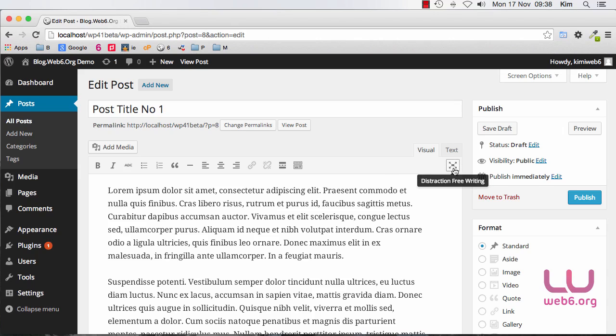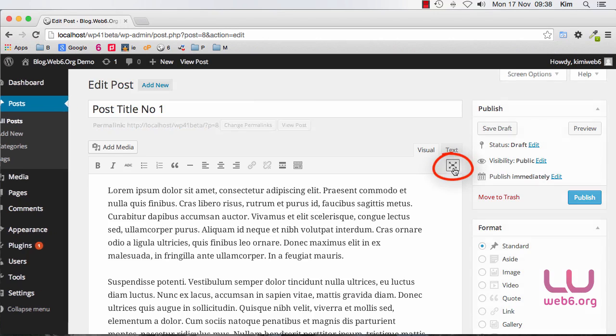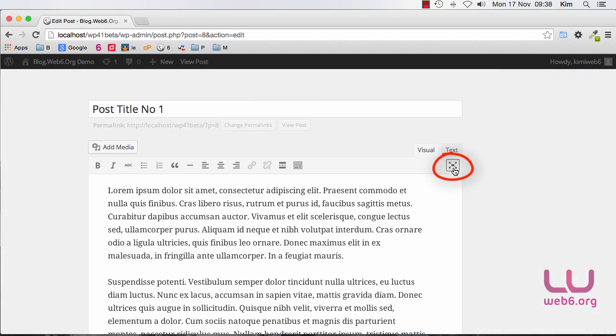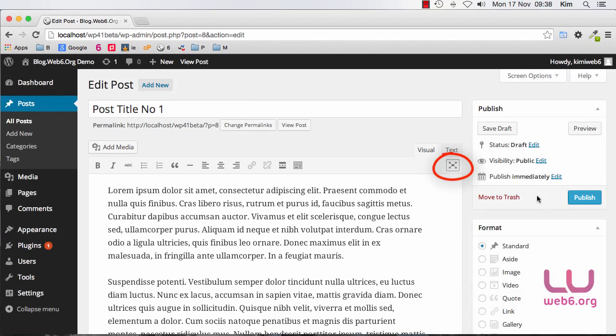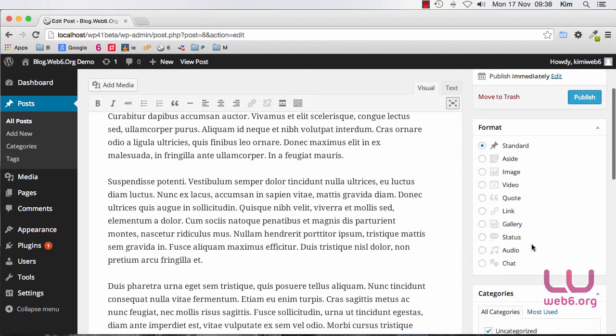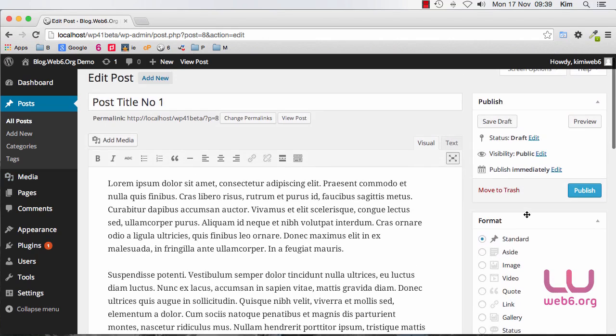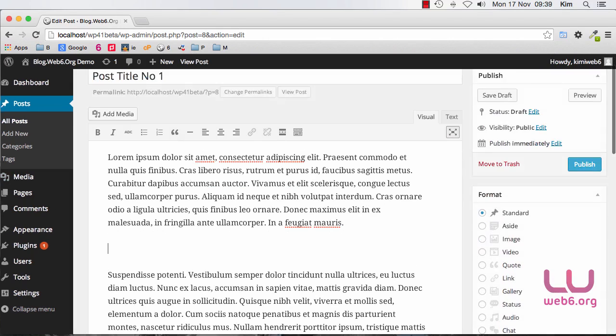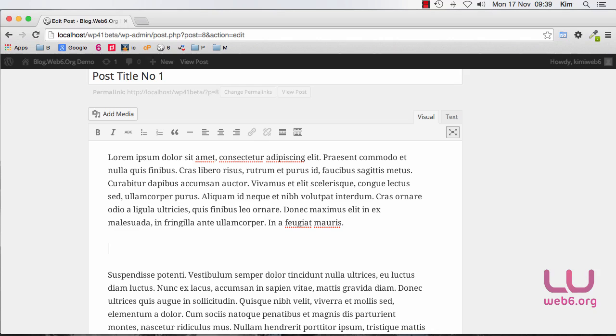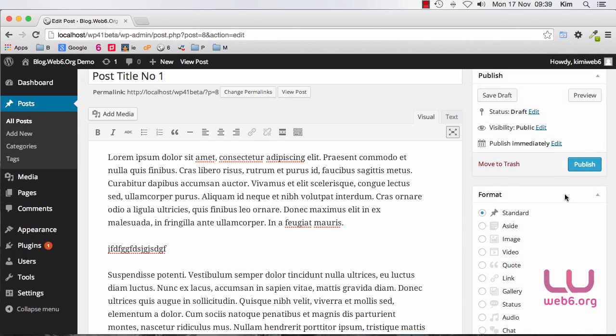This is the post editor that you see in the recent version which is 4.0. However if I click on that distraction free writing in the new version, it will hide all of the sidebar menu away from your text editor. So if I start to type here and make your keyboard active it will hide immediately the toolbar and the menu bar.